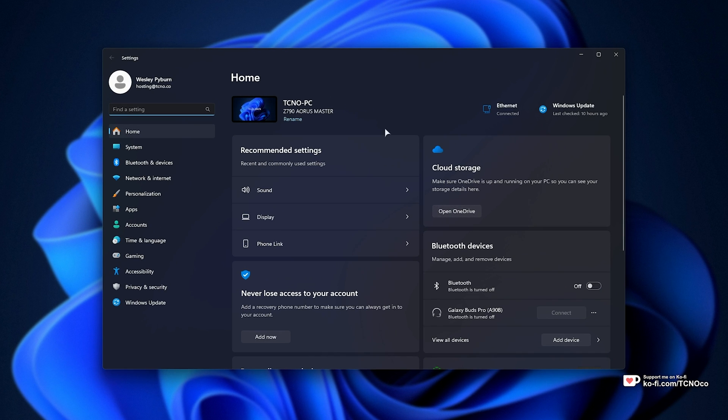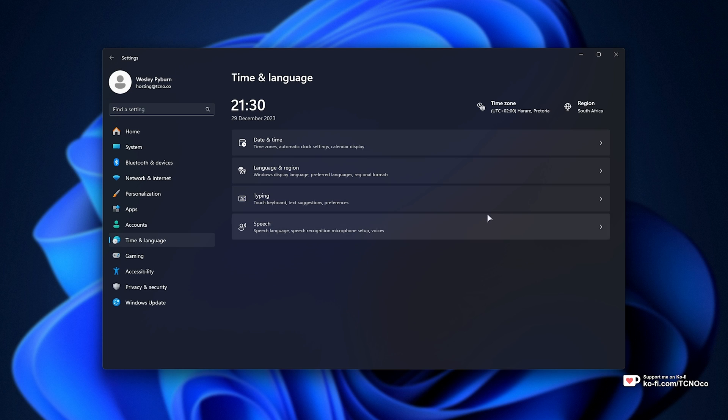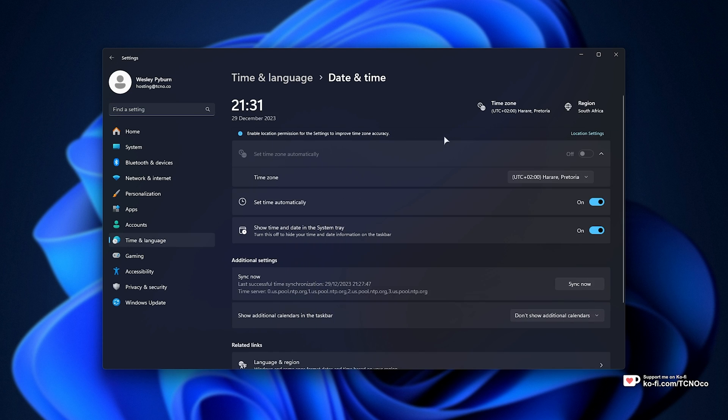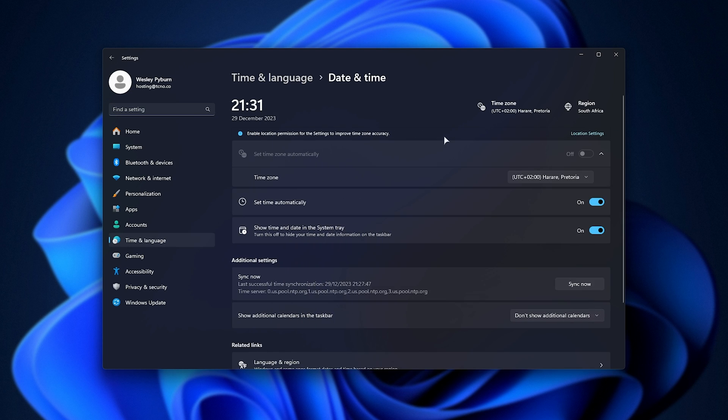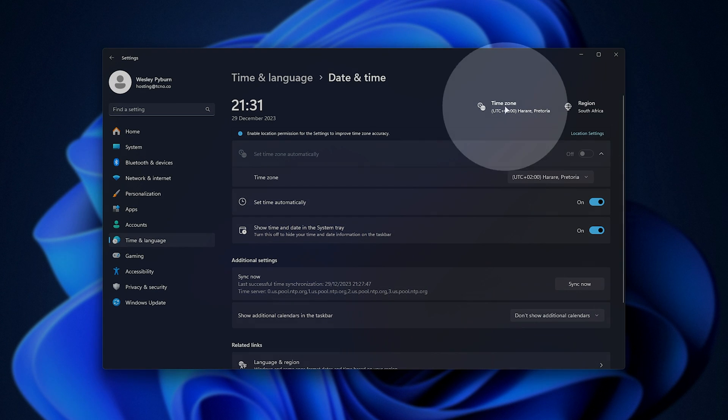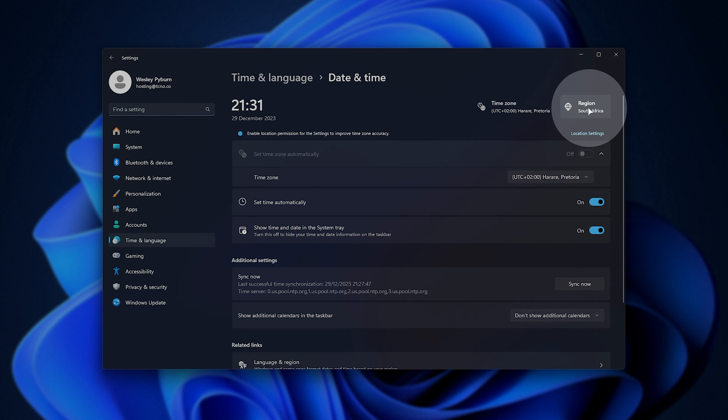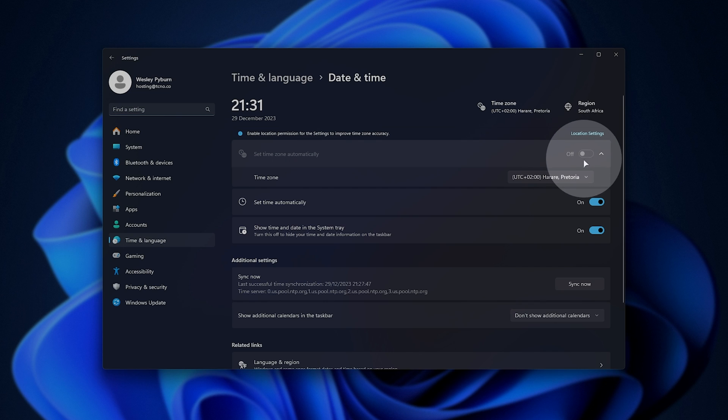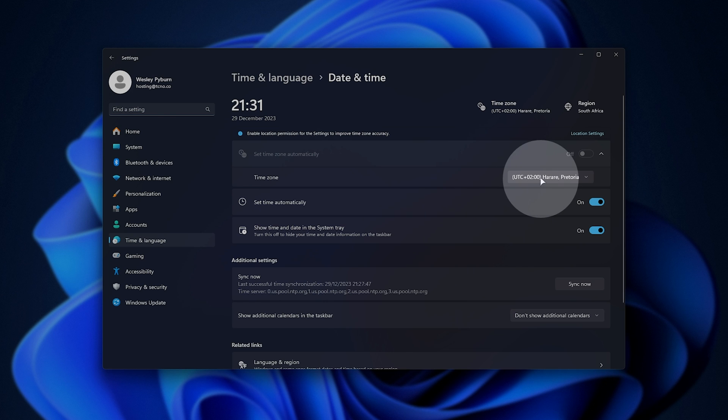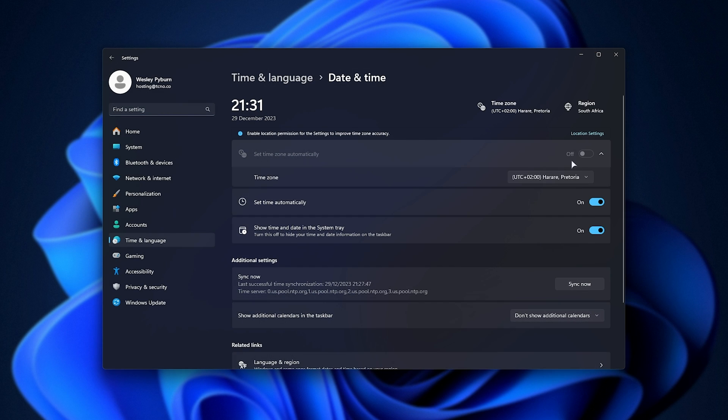Simply start by opening up settings, then head across to time and language, and on this tab, date and time, then we can customize a few things. First of all, make sure your time zone is correct up here, and your region as well. You can change these by unticking set it automatically, and choosing a time zone manually here, or assuming it's already correct, simply make sure that set time automatically is off, then turn it back on. Shortly after, your time should be reset.